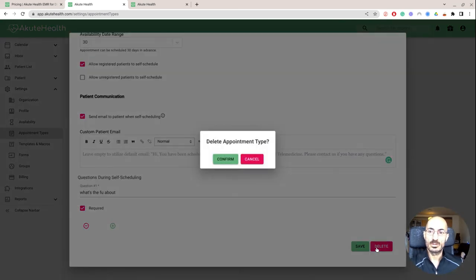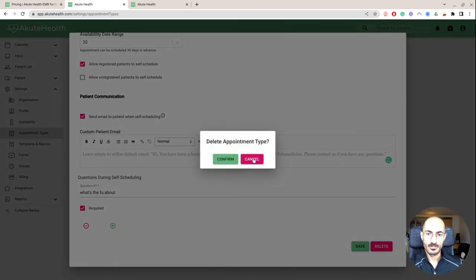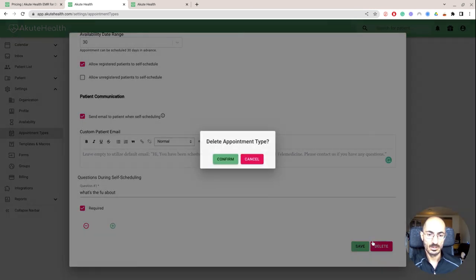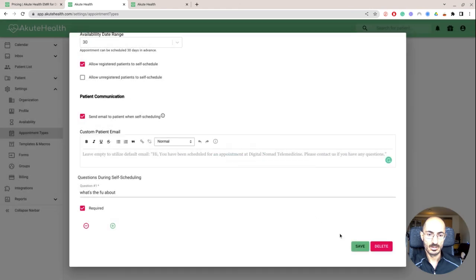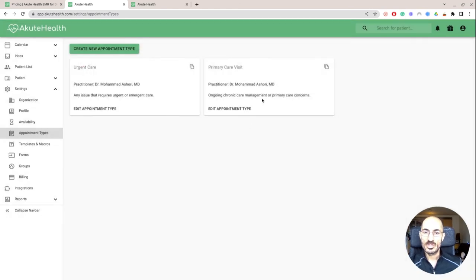A lot of stuff that you can add here because they have the ability to include links. And then you can add what's the follow up about, I can say that it is required. And then that's how I would save it. Obviously, I don't care to create this one. So I'm gonna delete it. These are the two appointment types that I already have.